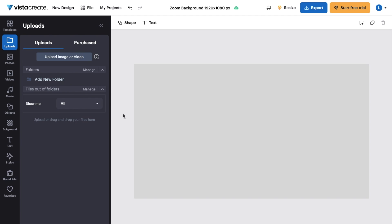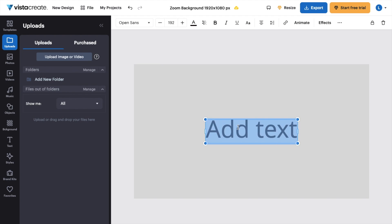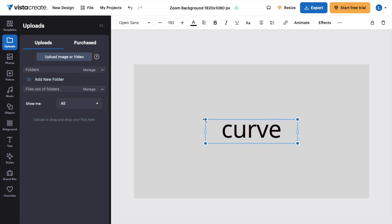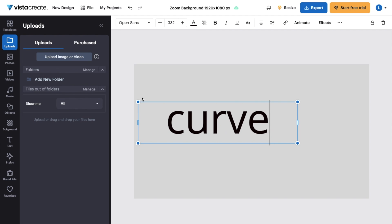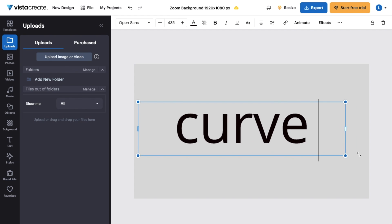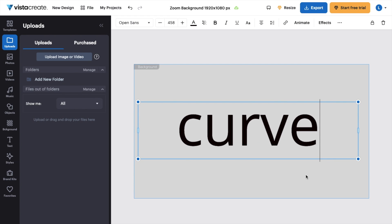So the first thing you have to do is open up Vista Create. Once that is done, add some text into your design. So let's go to the top left here, press on text. I will change the text here to curve, just like that. And I'll make the text larger so that's easier for you guys to see in this video.